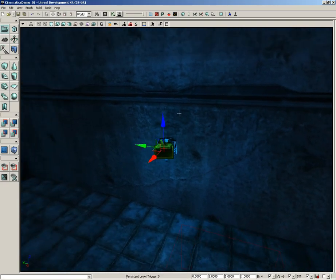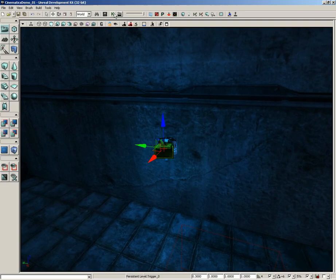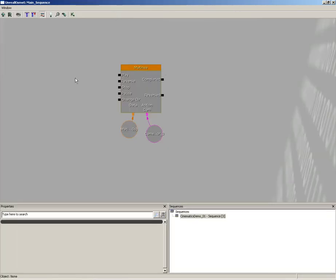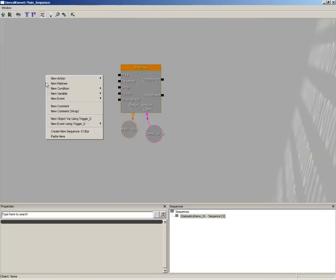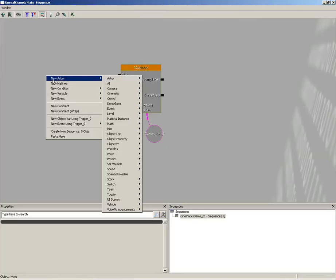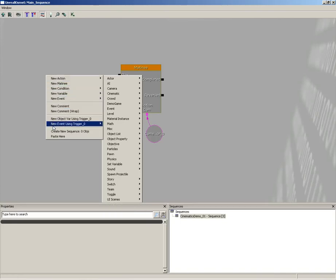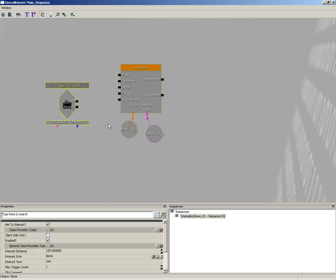Now we need to get this set up inside of Kismet, so I'm going to open the Kismet editor. Let's right-click and we'll choose New Event using Trigger 0, and this will be a Used event because we actually want the player to walk up and use this switch.